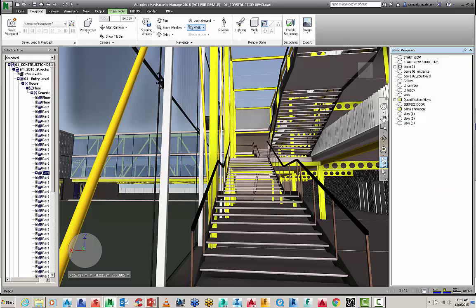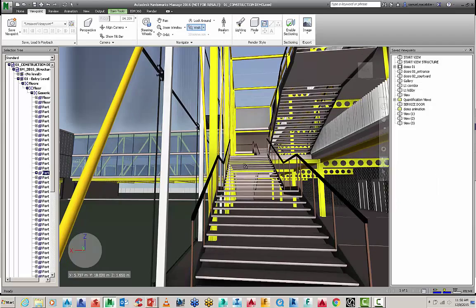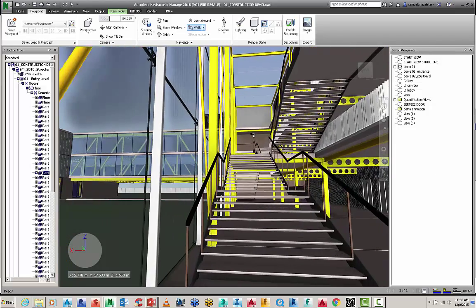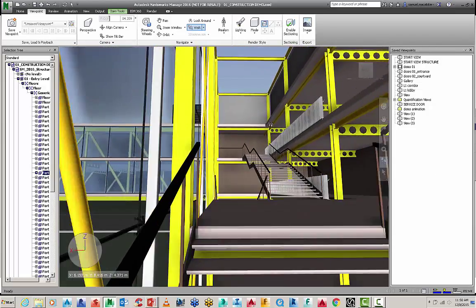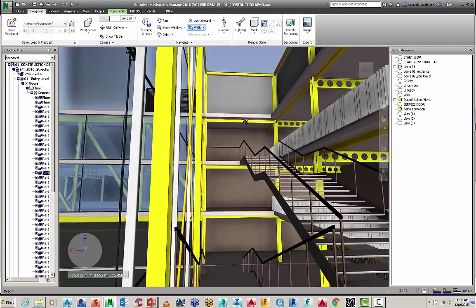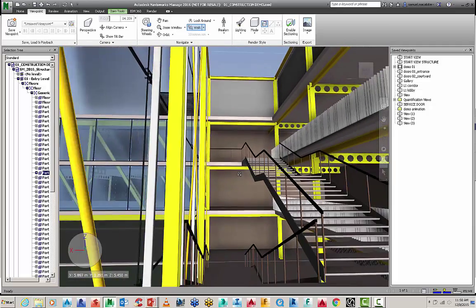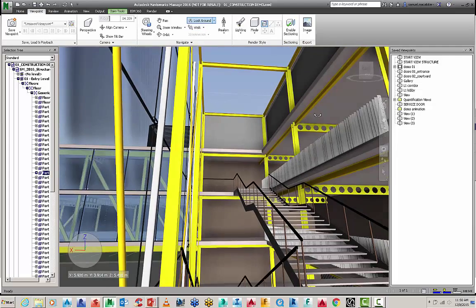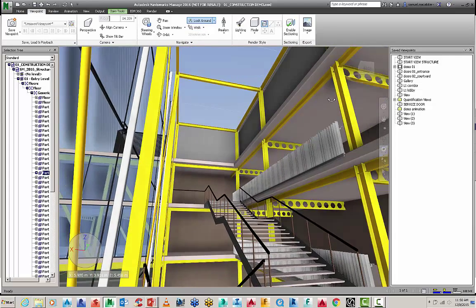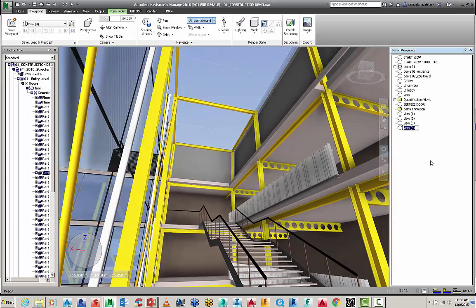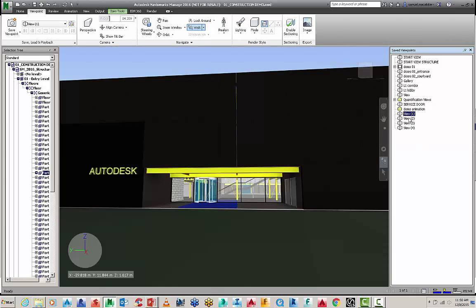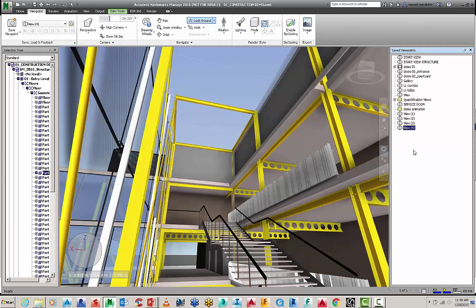And then finally, I'm going to turn on collision and gravity. And we're just going to walk up those stairs. And I will just look up a little bit. And that's going to be my finishing view. So these are my four views that I've got for my animation. So view one, two, three, four.